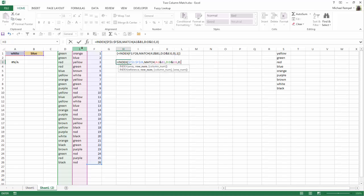and then in my INDEX, the column number is just going to be column 1. I'll close that off.